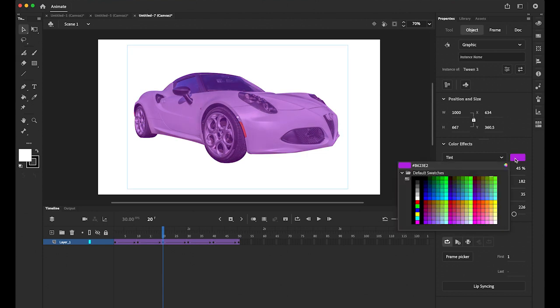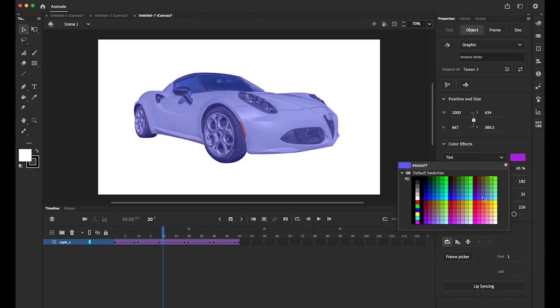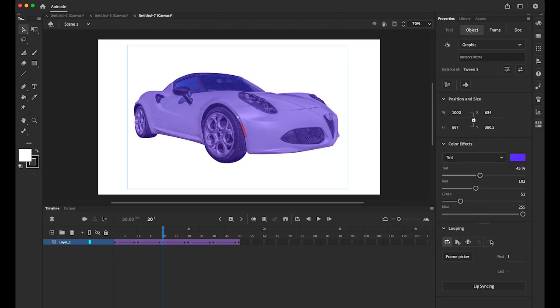See. Or you can click here. You can choose the color you like. Maybe something purple. Like that.